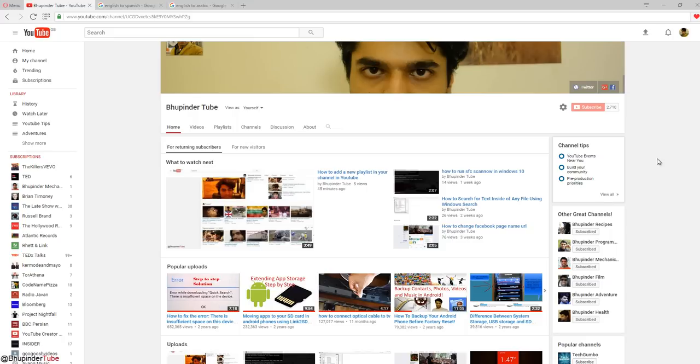Hi guys, this is Bupinder, welcome to my channel. This is another video in the series of YouTube tips. I want to show you how to translate your videos after uploading them.